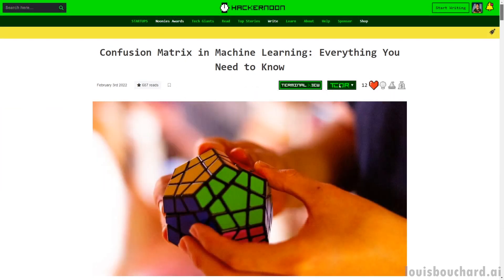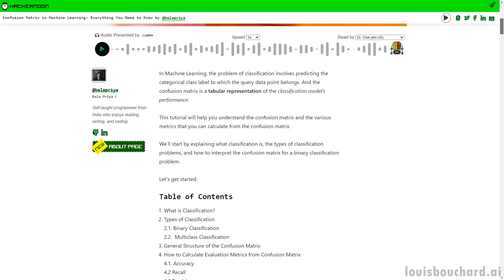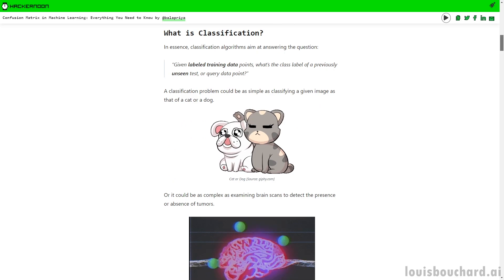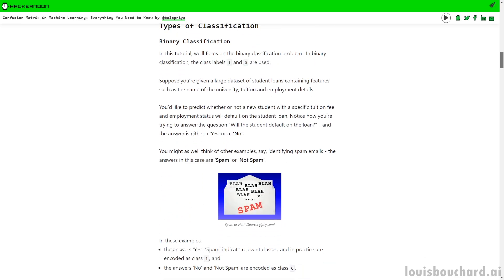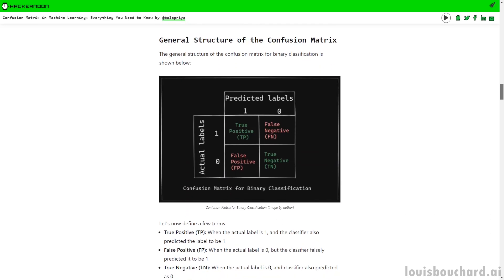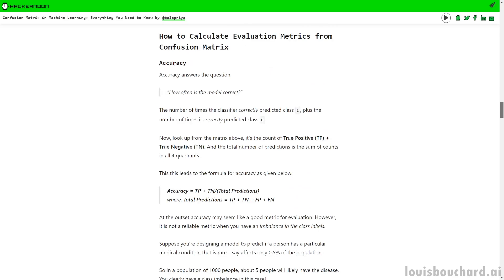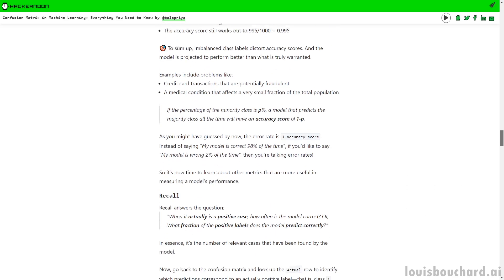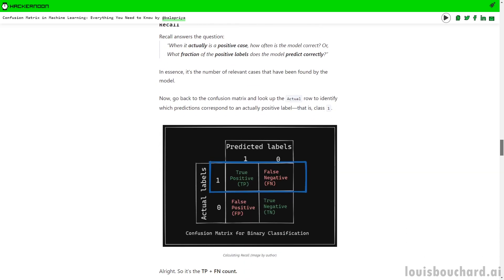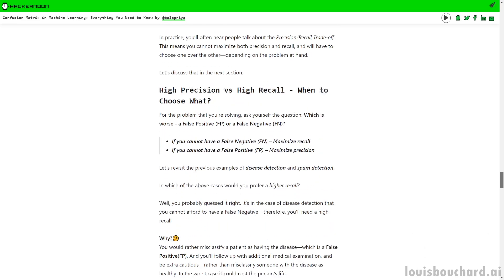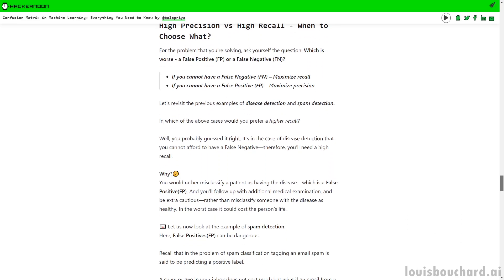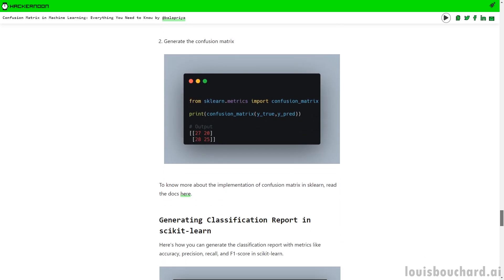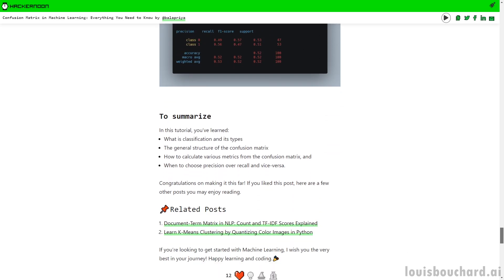Confusion matrices are extremely useful for evaluating the performance of your machine learning models. In this great article, Bala Priya, once again, provides a fantastic explanation. This time covers what a confusion matrix is, why to use it, and when to do so. The whole tutorial is extremely clear with everything you need to follow along. She also includes an overview of machine learning and classification tasks. As she highlights, this tutorial will help you understand the confusion matrix and the various metrics that you can calculate from the confusion matrix. So if you work with classification models or are starting your way in machine learning, this is a must read.